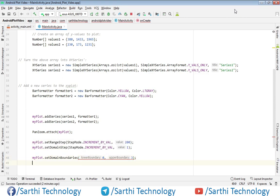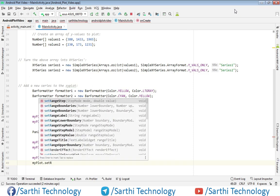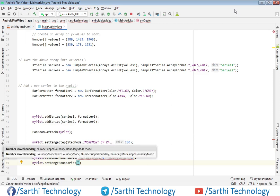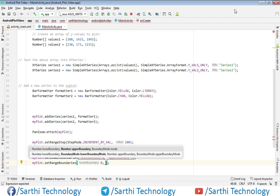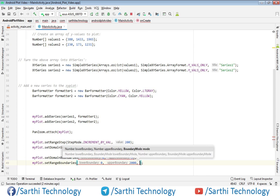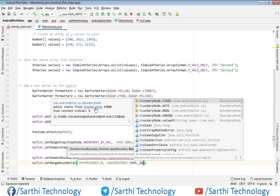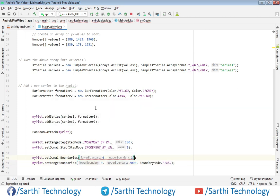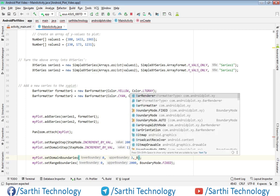Same for the range boundary. It is again asking three values: lower will be 0, then the upper boundary. On the y-axis the maximum value is 1965, so we make the boundary a little bit greater than that maximum value — we put 2000. The third parameter is mode, so mode is BoundaryMode.FIXED. I forgot to put that for the domain boundary as well, so BoundaryMode.FIXED there too.